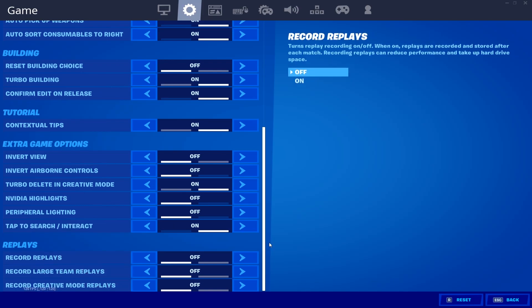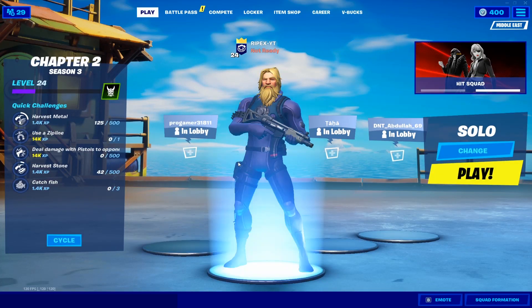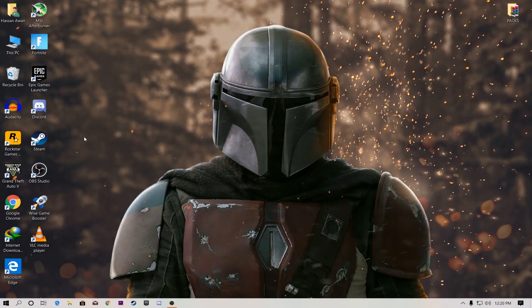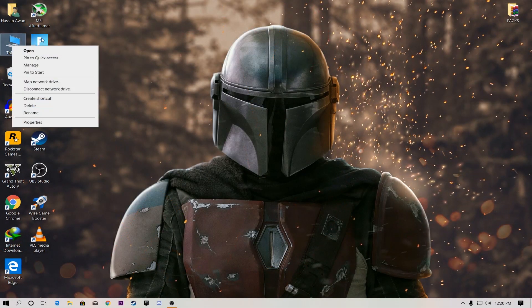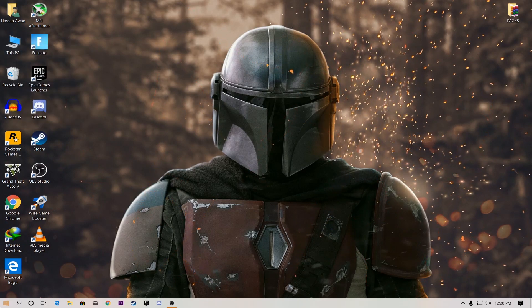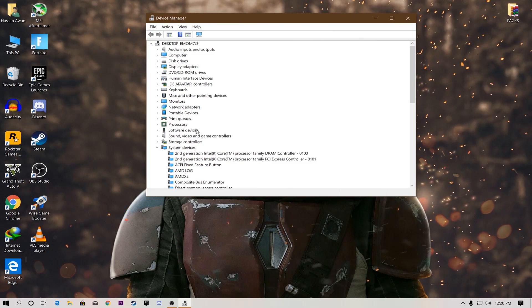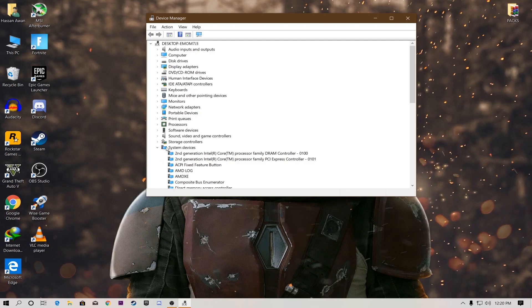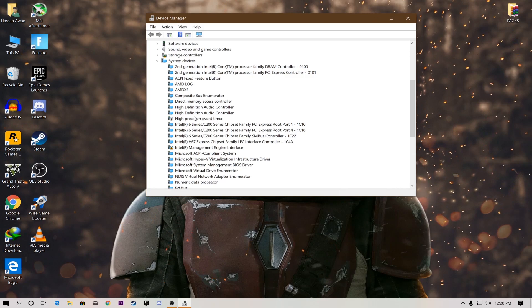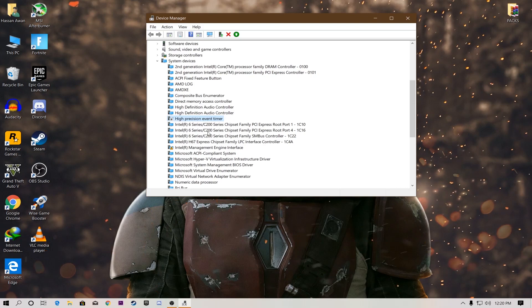Now we're going to optimize Windows for loading textures. On your Windows main screen, go to Device Manager — you can right-click the Windows icon and select Device Manager. From here we are going to disable the High Precision Event Timer, which really helps load your textures before time. Go to the System Devices section, right-click the High Precision Event Timer, and disable it.